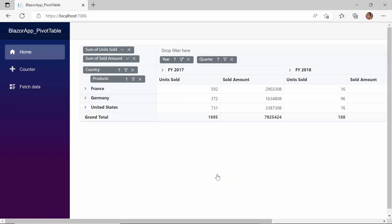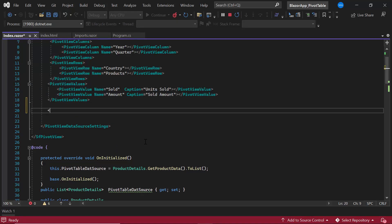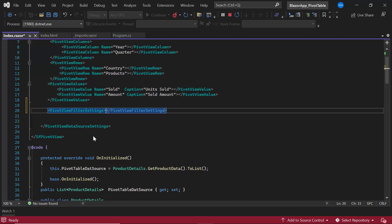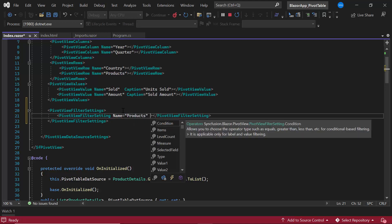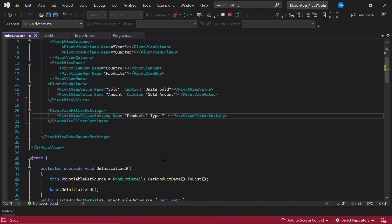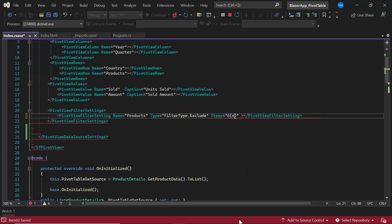I have shown you the steps to perform the default member filtering in the UI using the grouping bar option. Now let's proceed to do this filtering programmatically. I define the PivotViewFilterSettings tag, which accepts any number of filter setting tags within it. I am going to set a single filter setting, so I define the PivotViewFilterSetting tag, and set the Name property to Products, Type to Exclude, and Items property to Road Bikes, because I plan to exclude the records of road bikes in the products field.